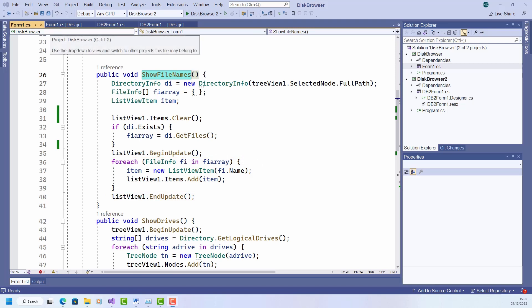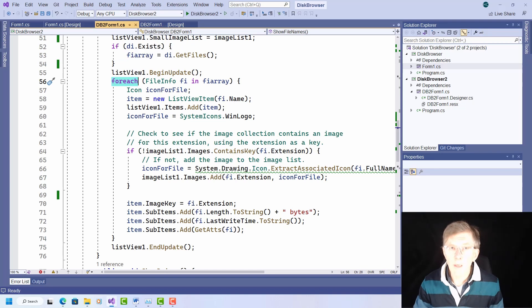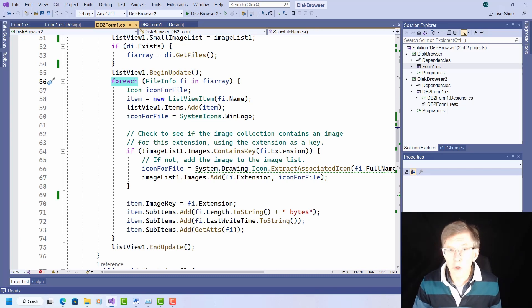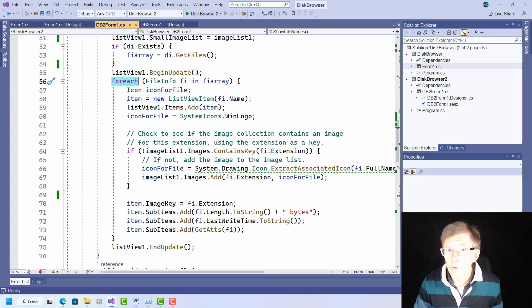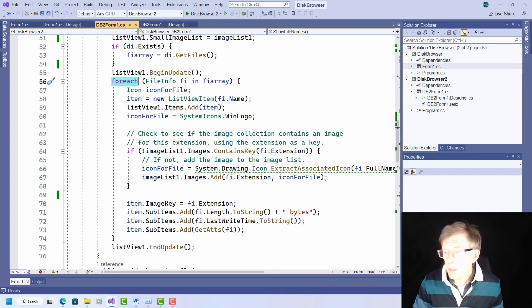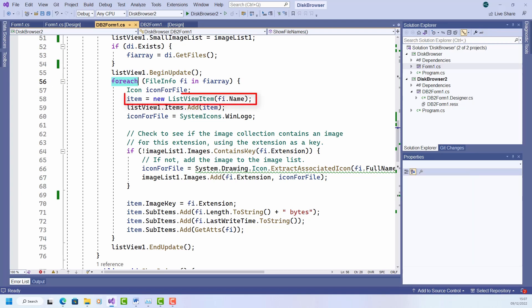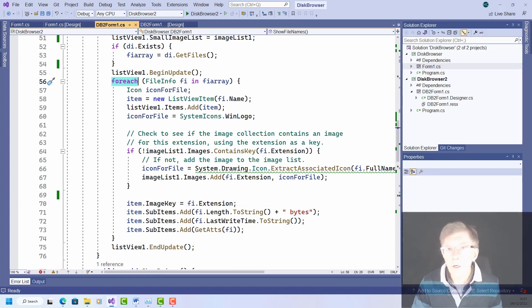Now in my new version of this code, which I've rewritten here, I want to display some more information than I have previously, namely the date when the file was last modified, its size, and its attributes. I've already added columns in the list view to show that information. So I now need to add some code to populate those columns. And here I've done that already in the show file names method. This for each loop you can see here, that adds a new file name for each file found, and then it also adds extra information down here on length, last write time, and attributes.